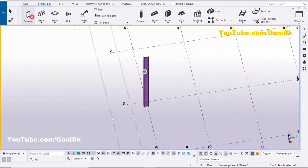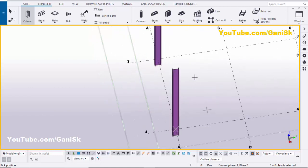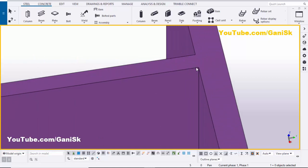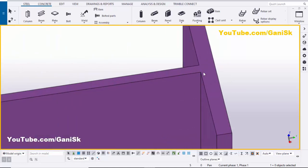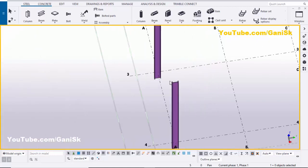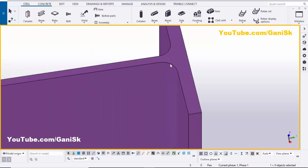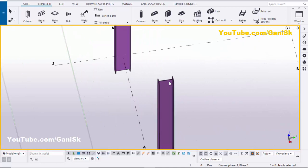Close this window. Now I'm going to use an angle profile. Select this column and place it here. You can see this is not the exact profile — we have a sharp corner here.